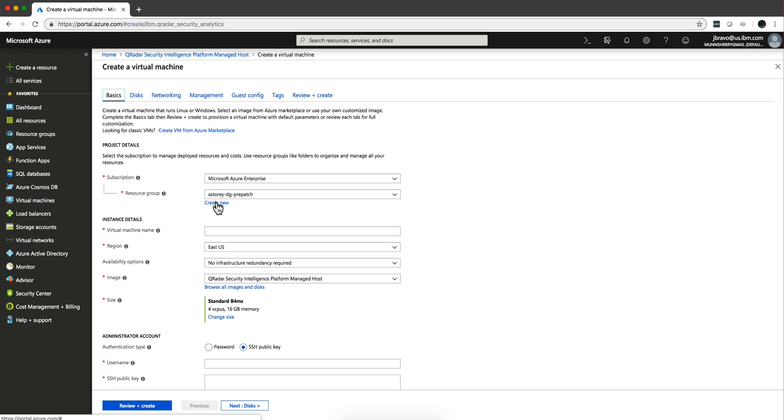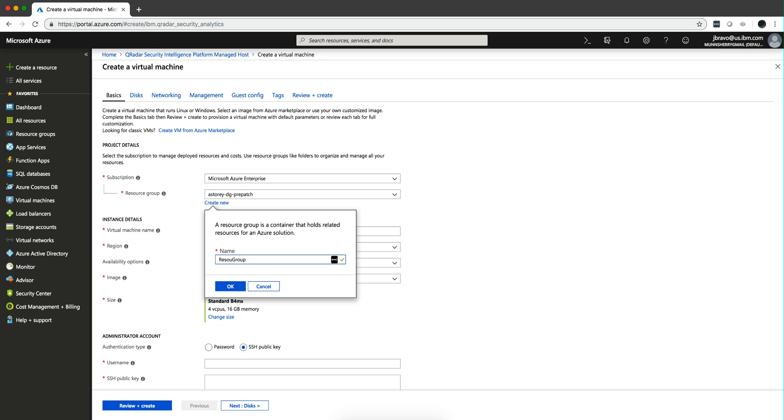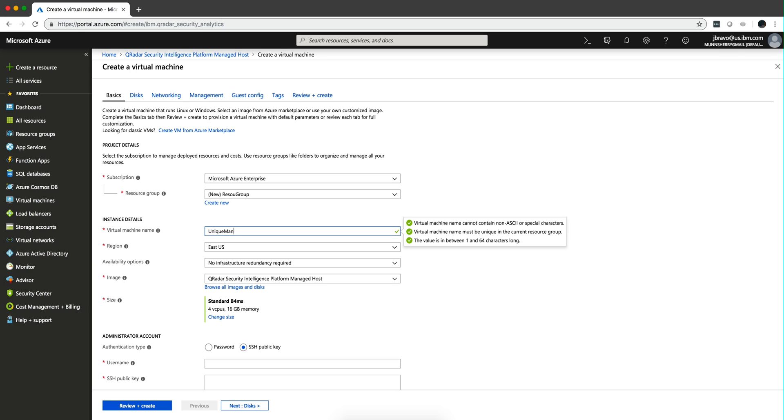Now, you can create a resource group, and that's a way that Azure groups things. The virtual machine name has to be unique.